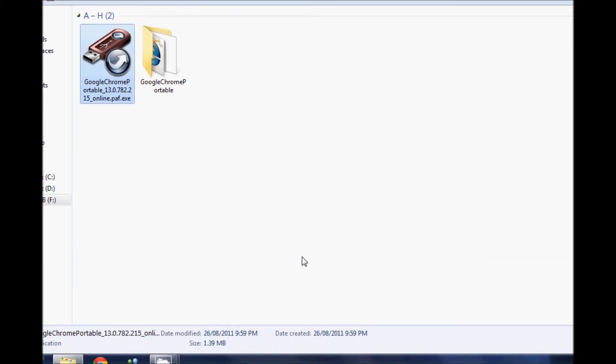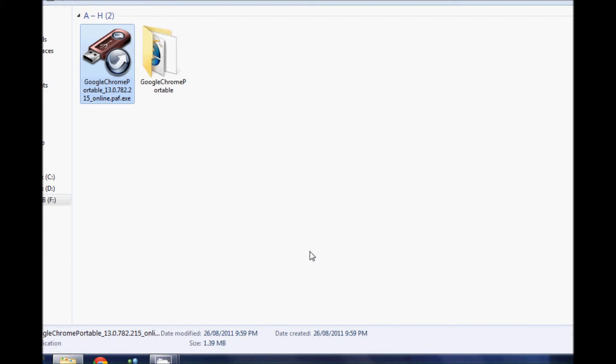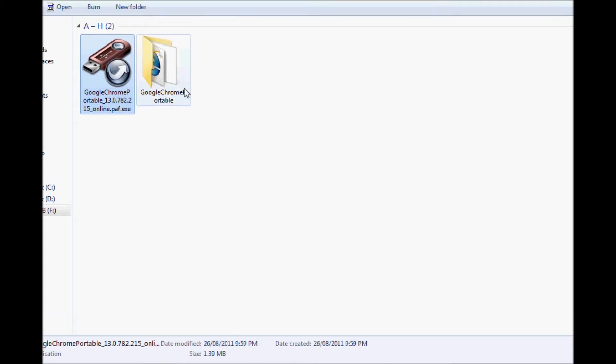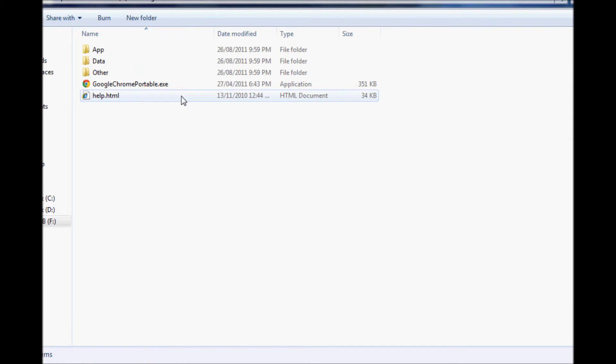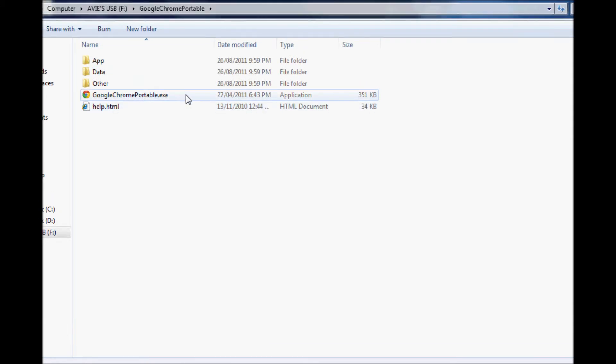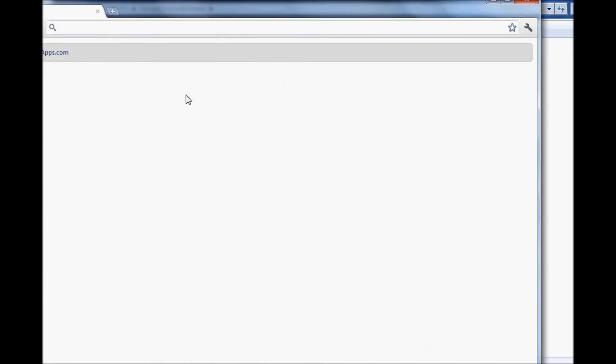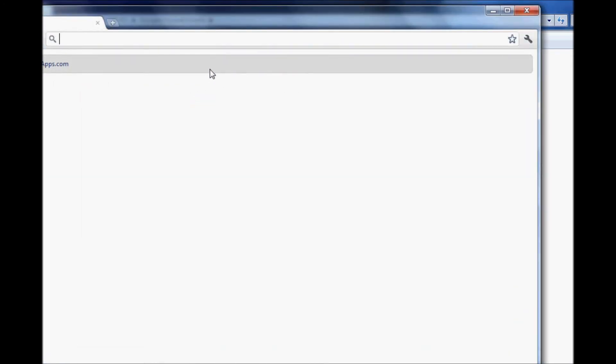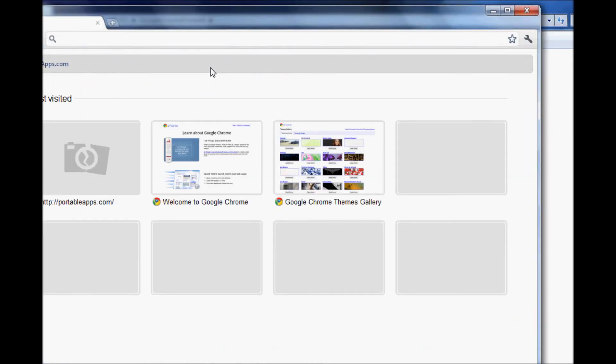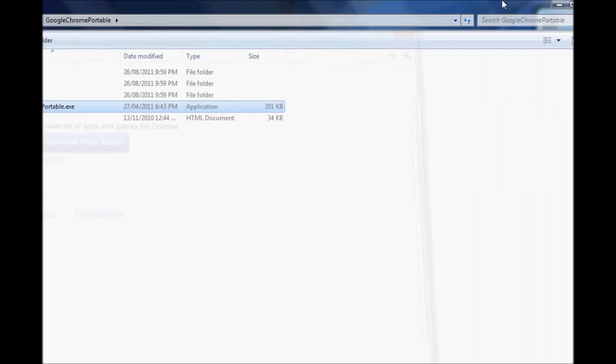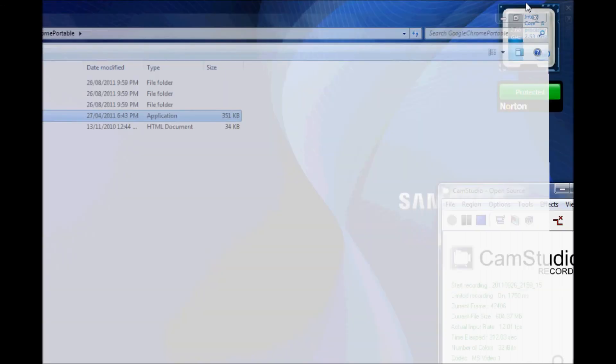Okay now you've installed Google Chrome or a different web browser onto USB. To view it, just click onto the folder and click on the Google Chrome exe file. And now you're running Google Chrome off your USB.